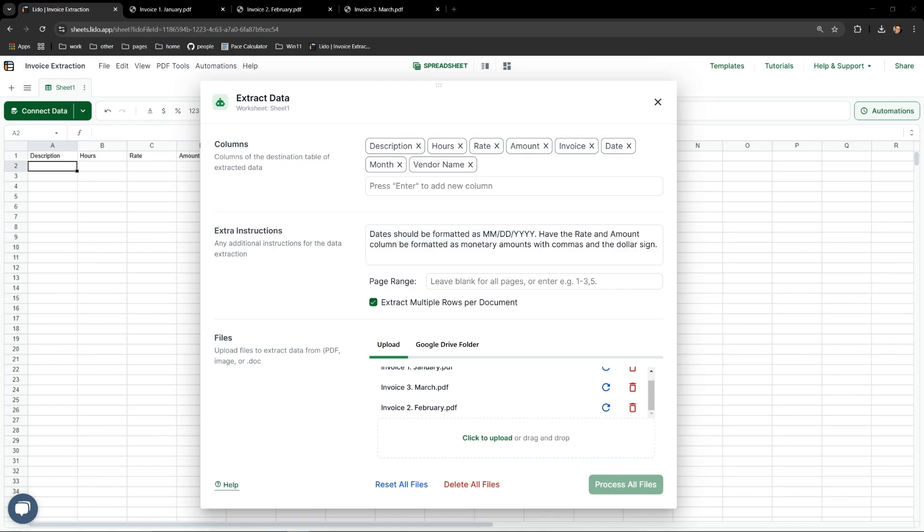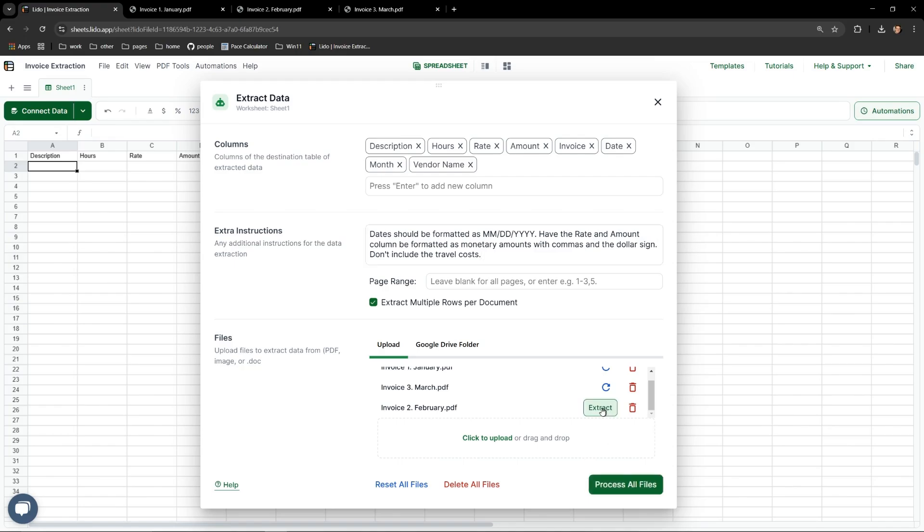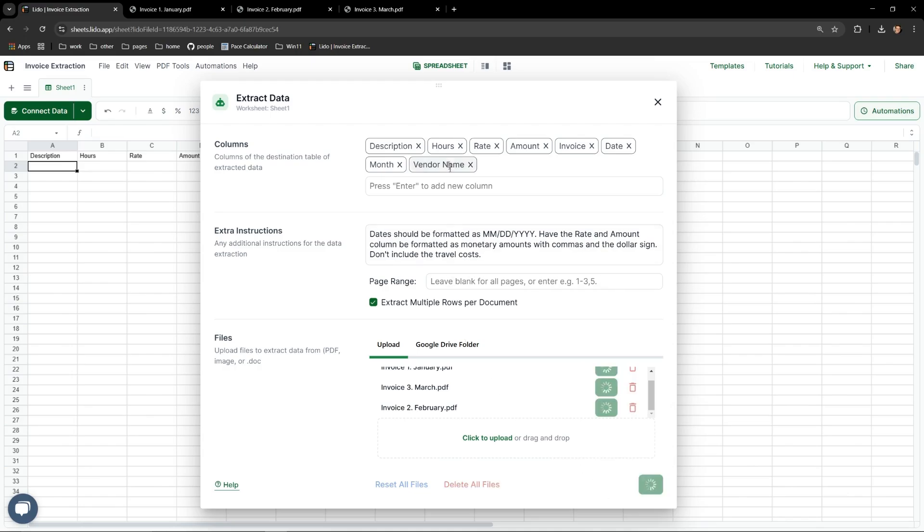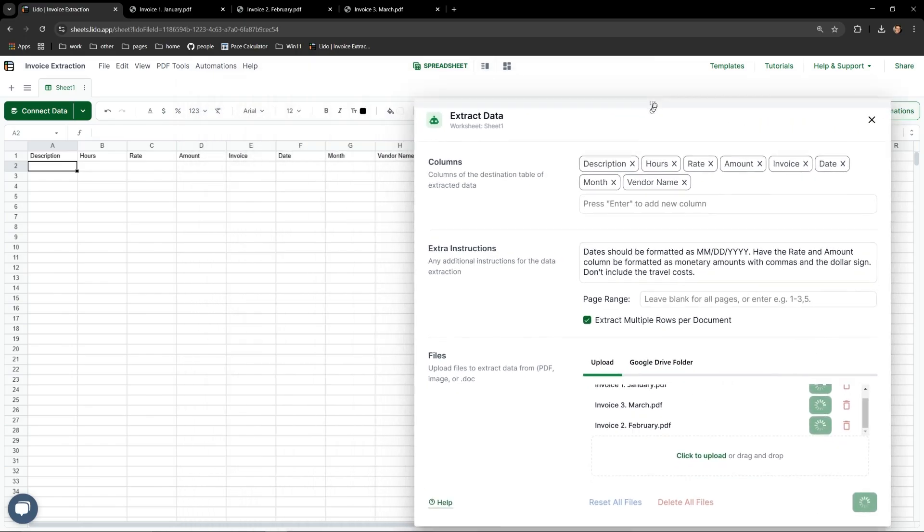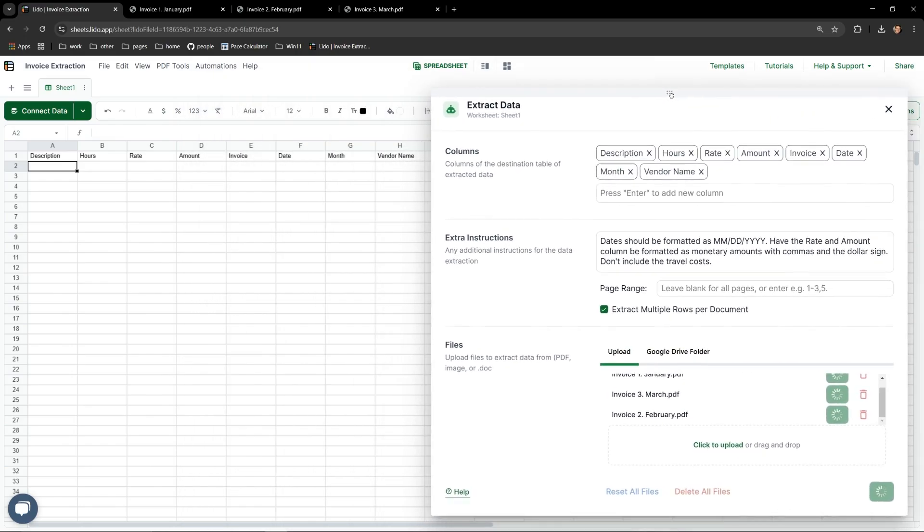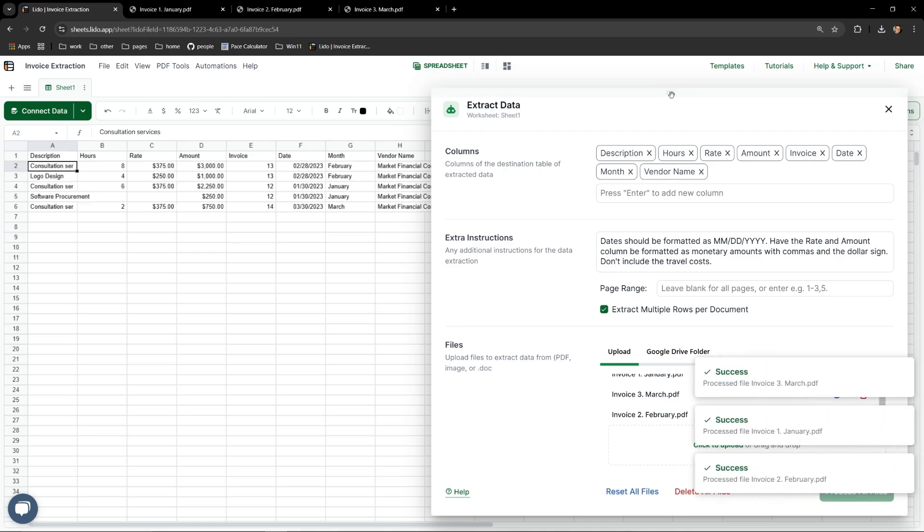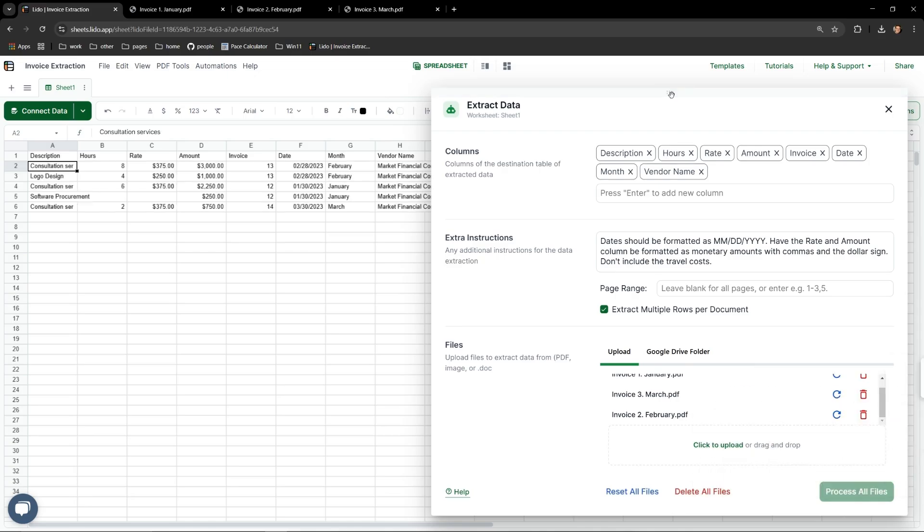Let's also say that we don't care for whatever reason about the travel cost line items in the invoices. I'll add the following sentence: Don't include the travel costs. Let's bring our files back in with the refresh button and process them all again. Lido will do its thing and alert us when each file has been processed. And after just a moment, we can see the monetary amounts are formatted correctly and the travel costs have been removed from the line items.